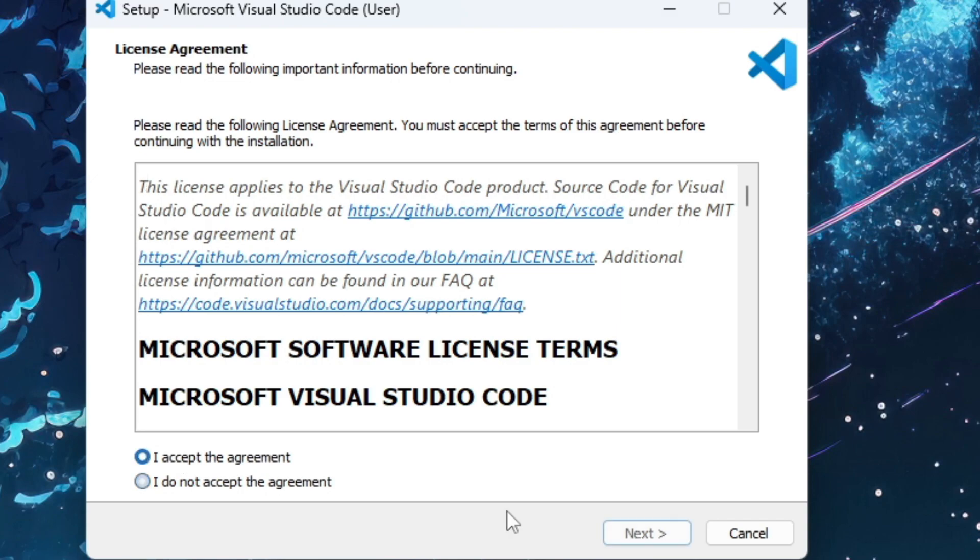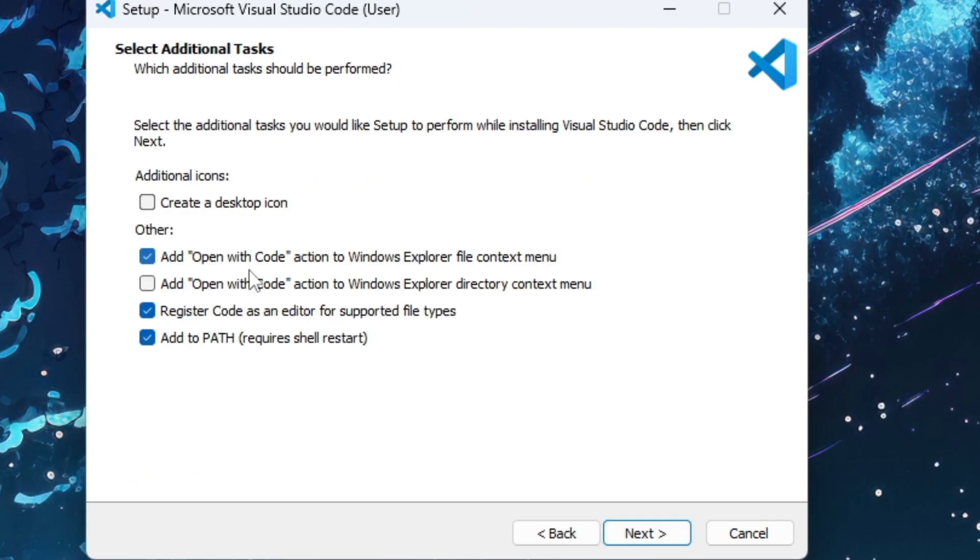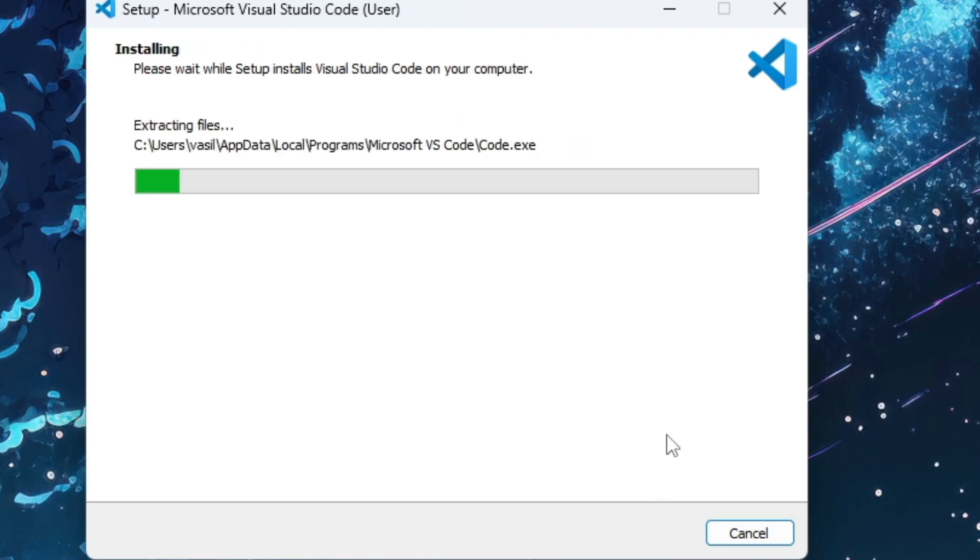So let's select and accept the agreement, click next, add code to the path, create a desktop icon, click next, and install. This shouldn't take a lot.